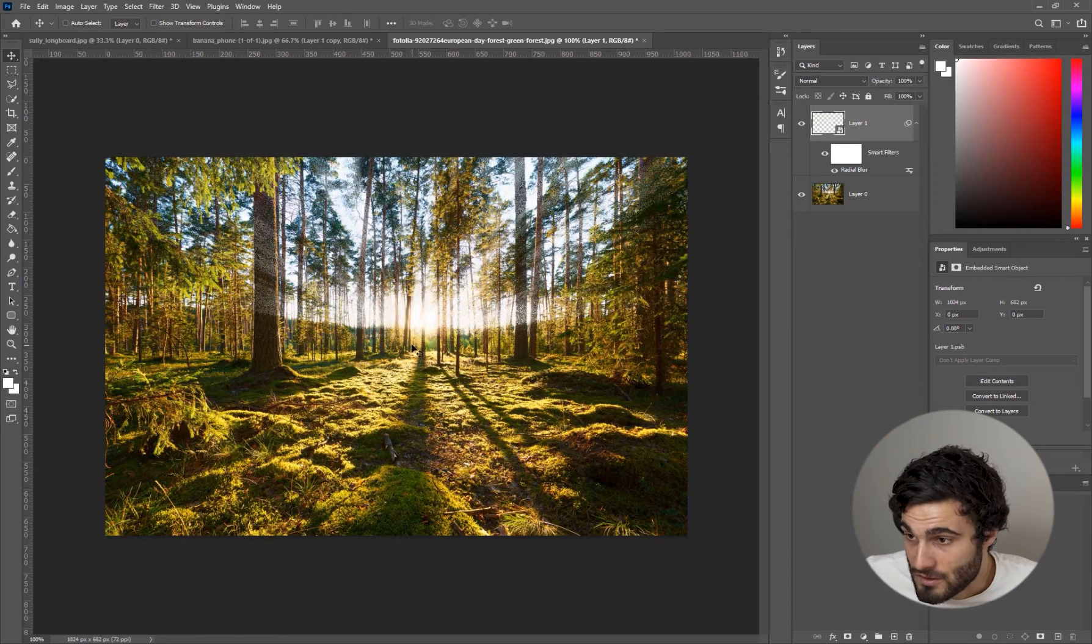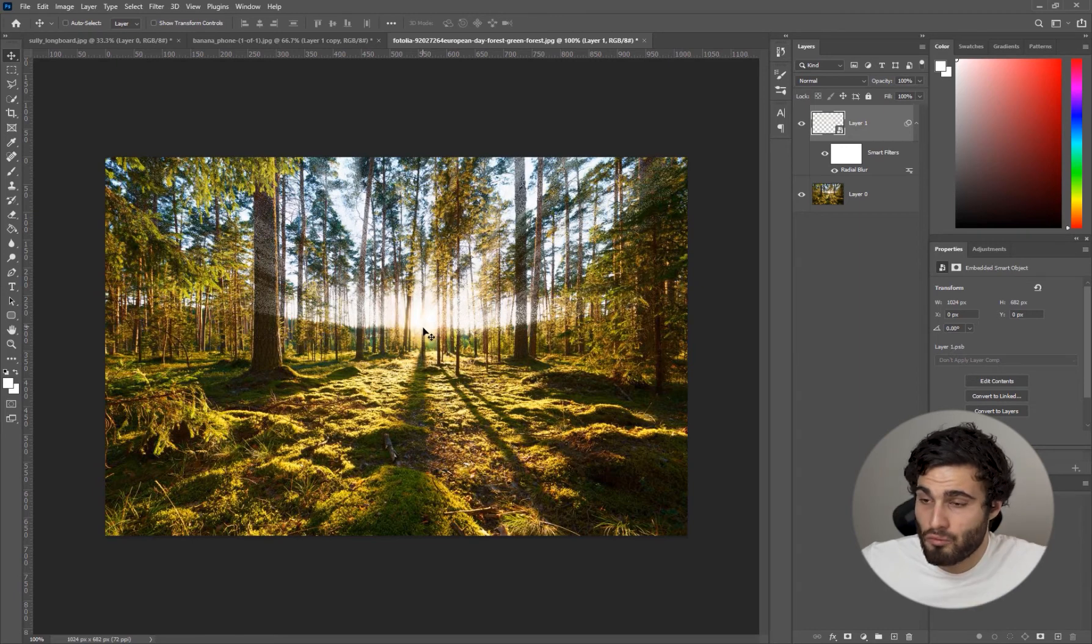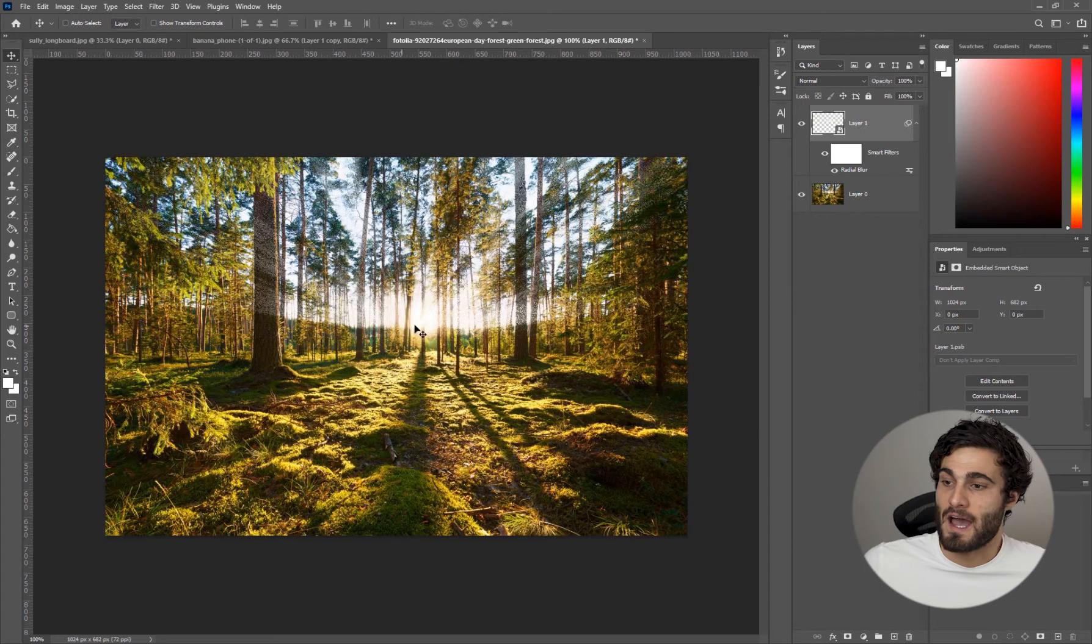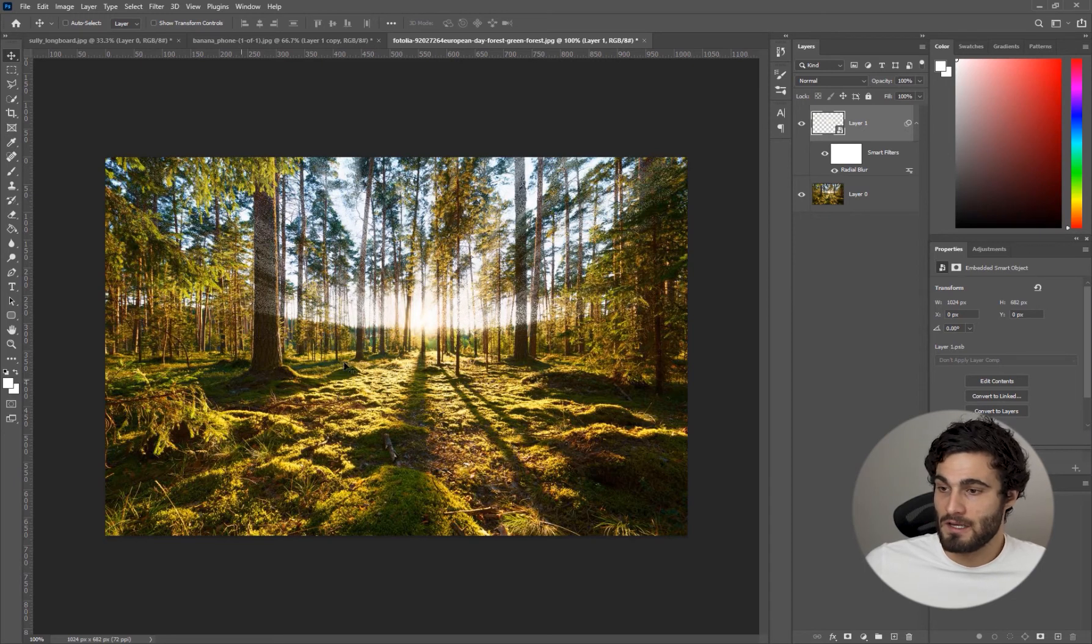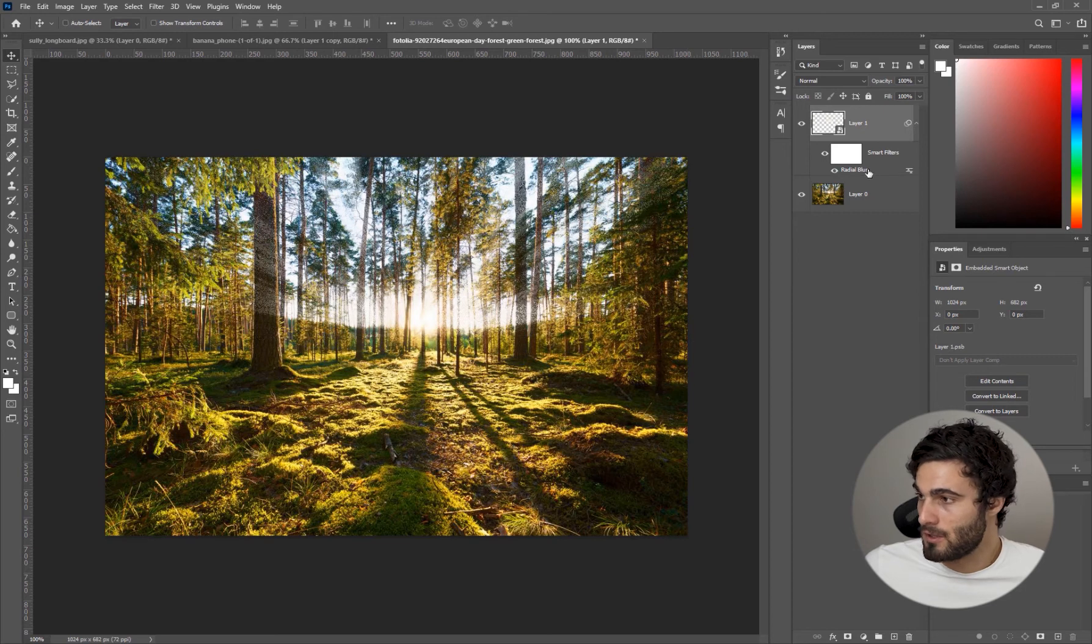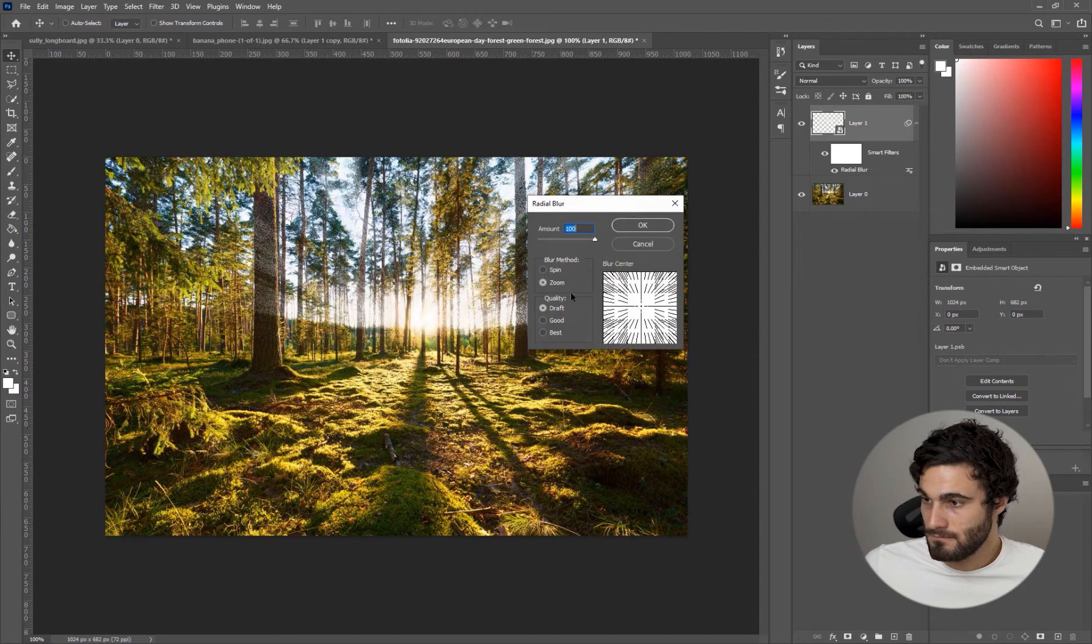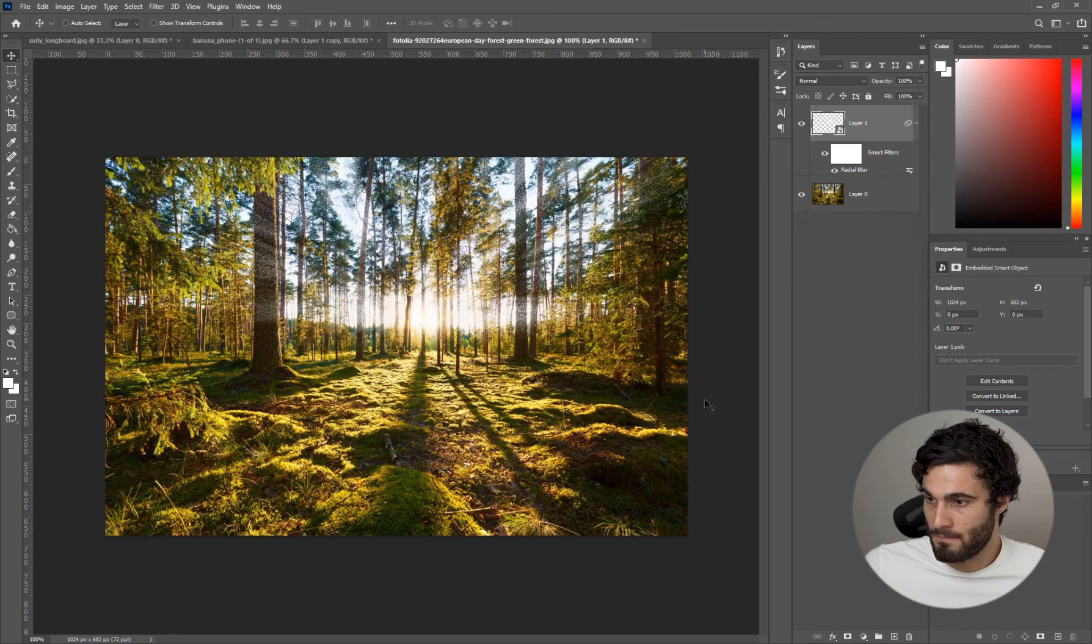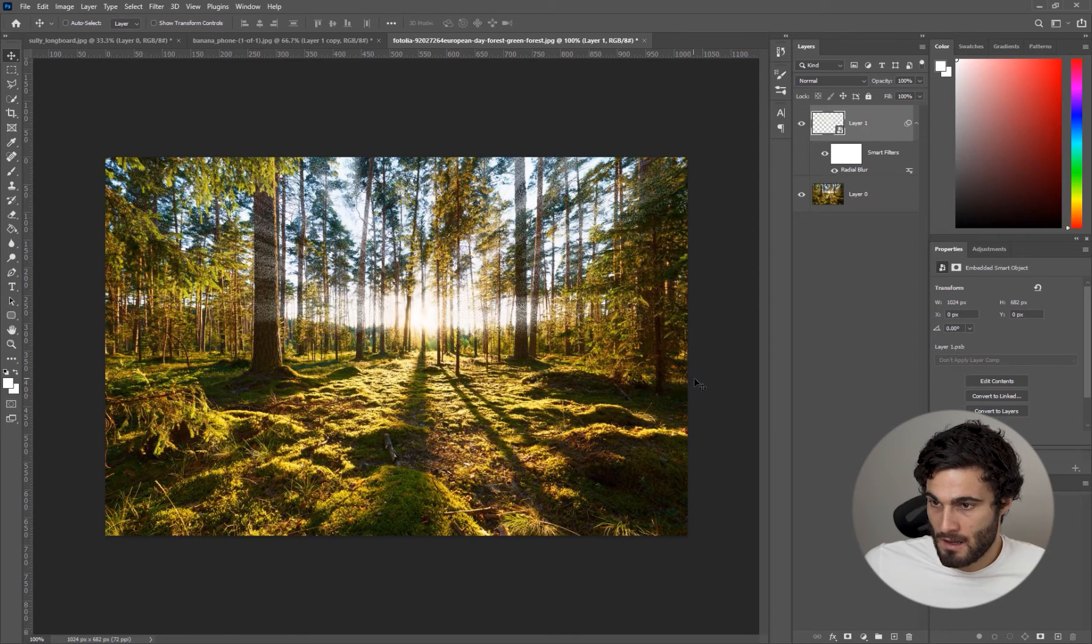This looks pretty good. I would like to move it up a little bit because I want some of these god rays to actually be coming out a little bit here. We're going to go back into our radial blur and move this up, hit OK.